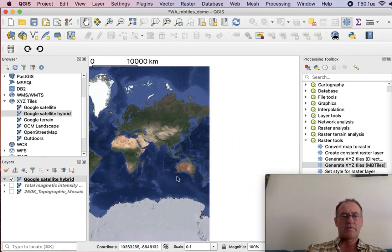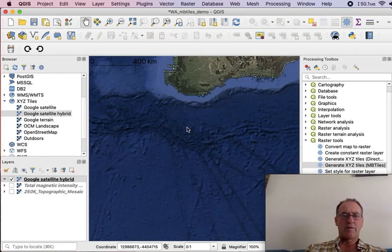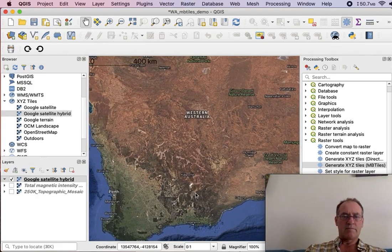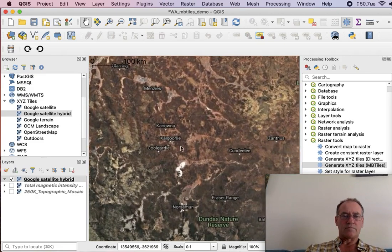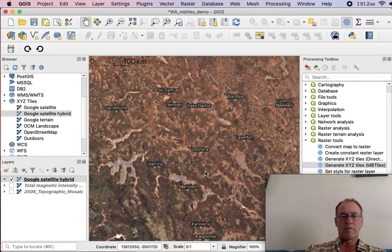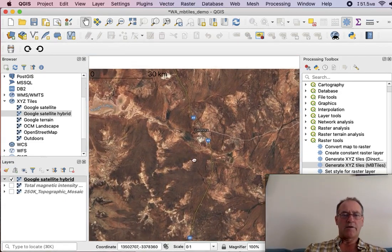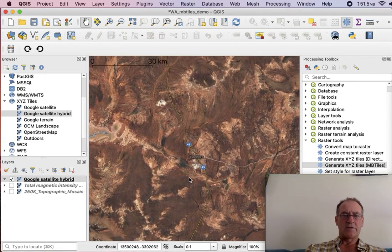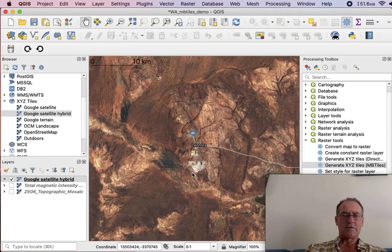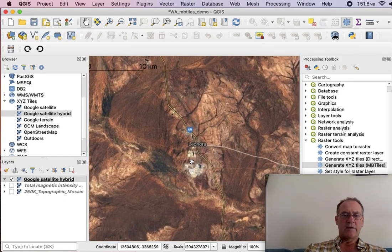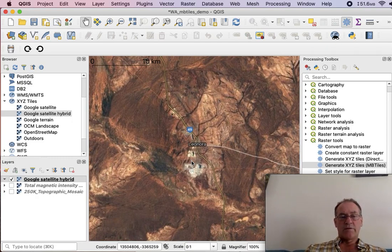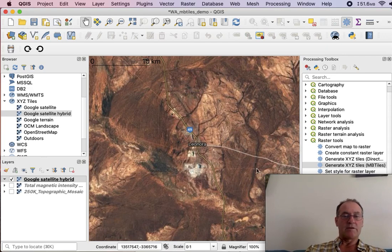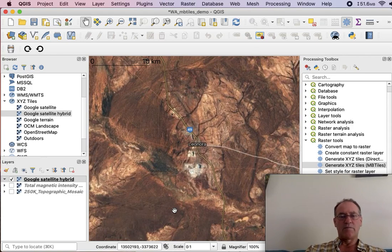And for this part, for this demo, I'm going to zoom in to Leonora. So just bear with me for a while and I'll just get this to the right approximate size. And yeah, I think that'll be right. So now what I've done is I've picked the area that I want saved to the MBTiles file. So this is an area about 32 kilometres by 32 kilometres centred on Leonora.